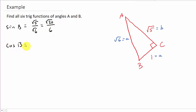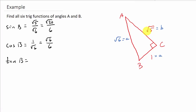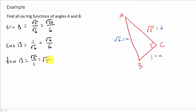And then I'll do cosine B. Remember, cosine is adjacent over hypotenuse. So that's going to be 1 over square root of 6. And then I'll rationalize the denominator, multiply by square root of 6 over square root of 6. Square root of 6 times 1 is square root of 6. Square root of 6 times square root of 6 is 6. So cosine B is square root of 6 over 6. And then we've got tangent B — that's opposite over adjacent, which is square root of 5 over 1, which is just square root of 5.